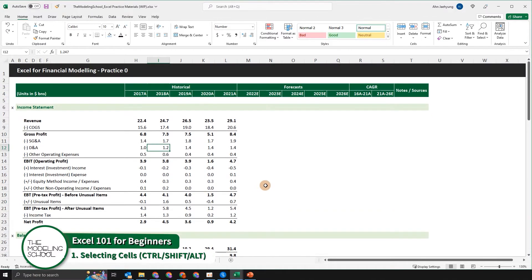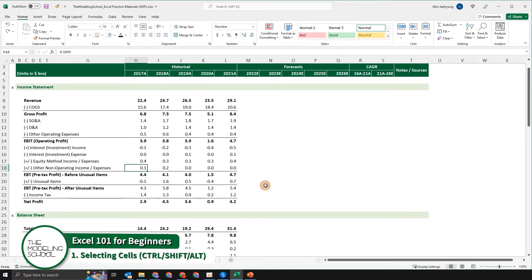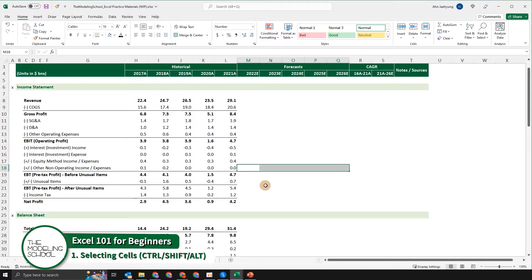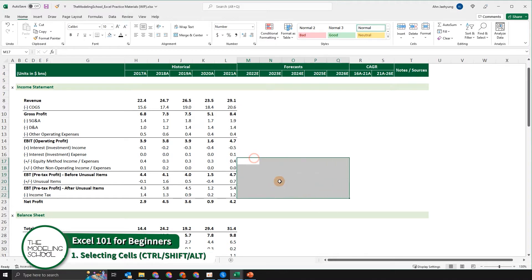When you're using the control key, we always have to keep in mind that we want to press the buttons at the same time. For example, if you want to copy these datasets to the right, we want to press Control+C, Control+V — you want to press it at the same time. So the control key, you always press it simultaneously with other shortcuts.